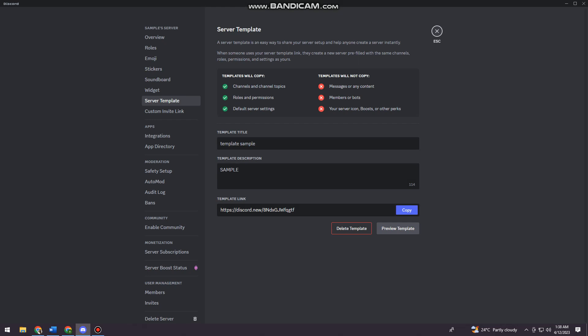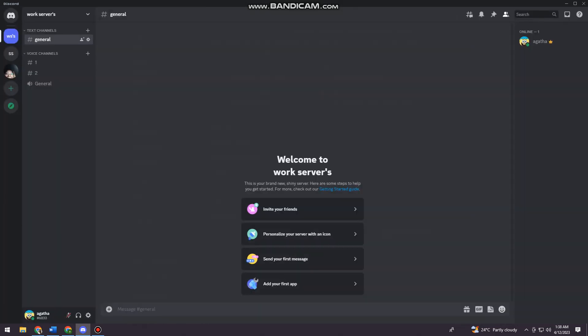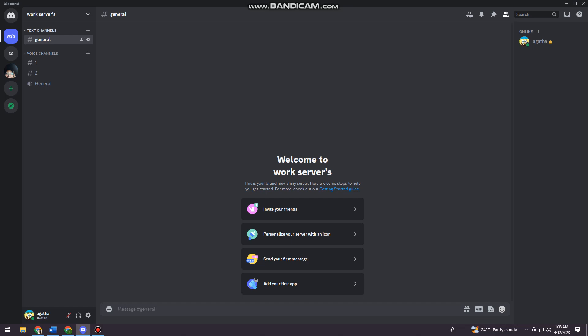When I exit the settings, you can see that I have the work servers now. It has two voice channels and I don't have any text channels. So that's it—that is how you clone a server on Discord.